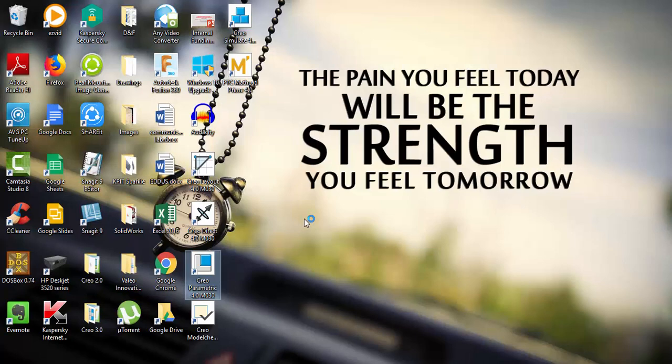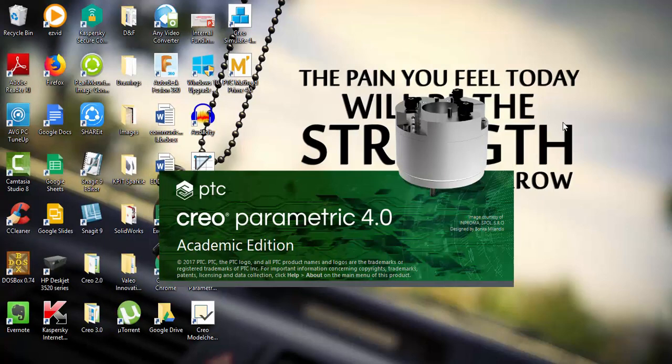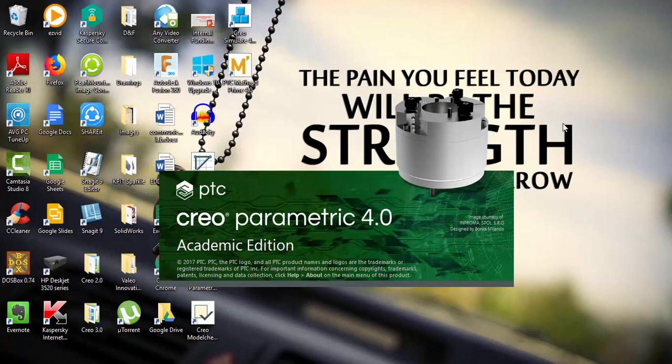Now in desktop you can see this PTC Creo Parametric 4.0. This is what we need to open. I am just opening this file. Let's see this.